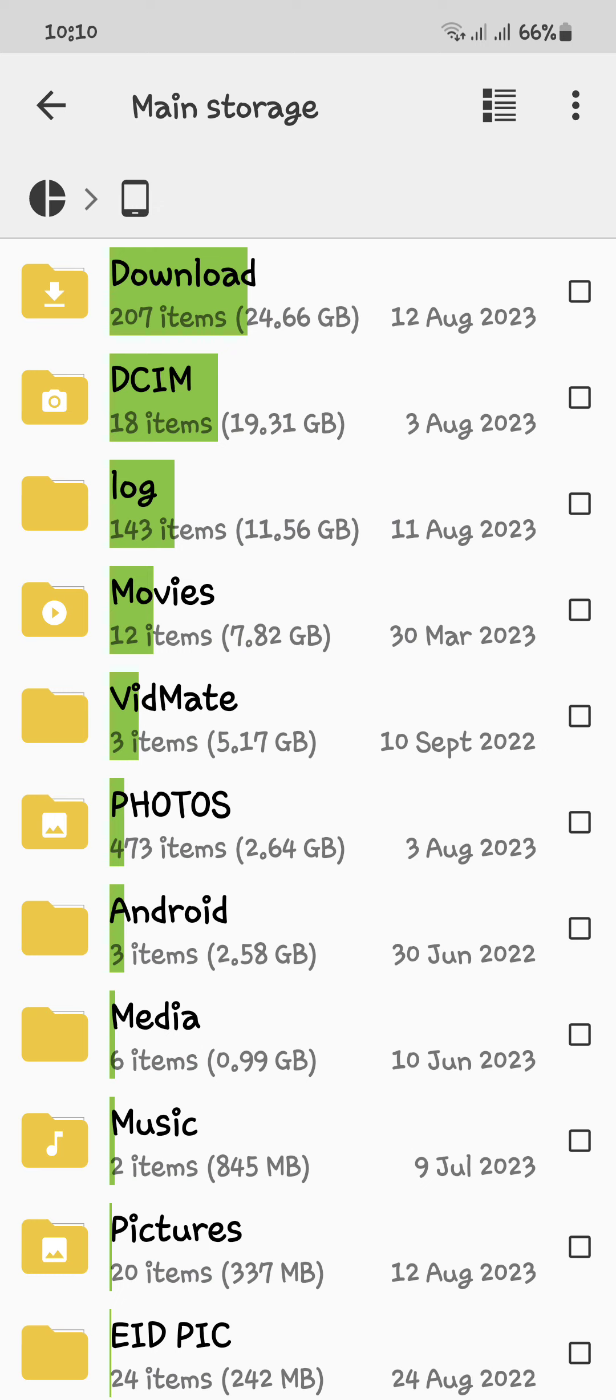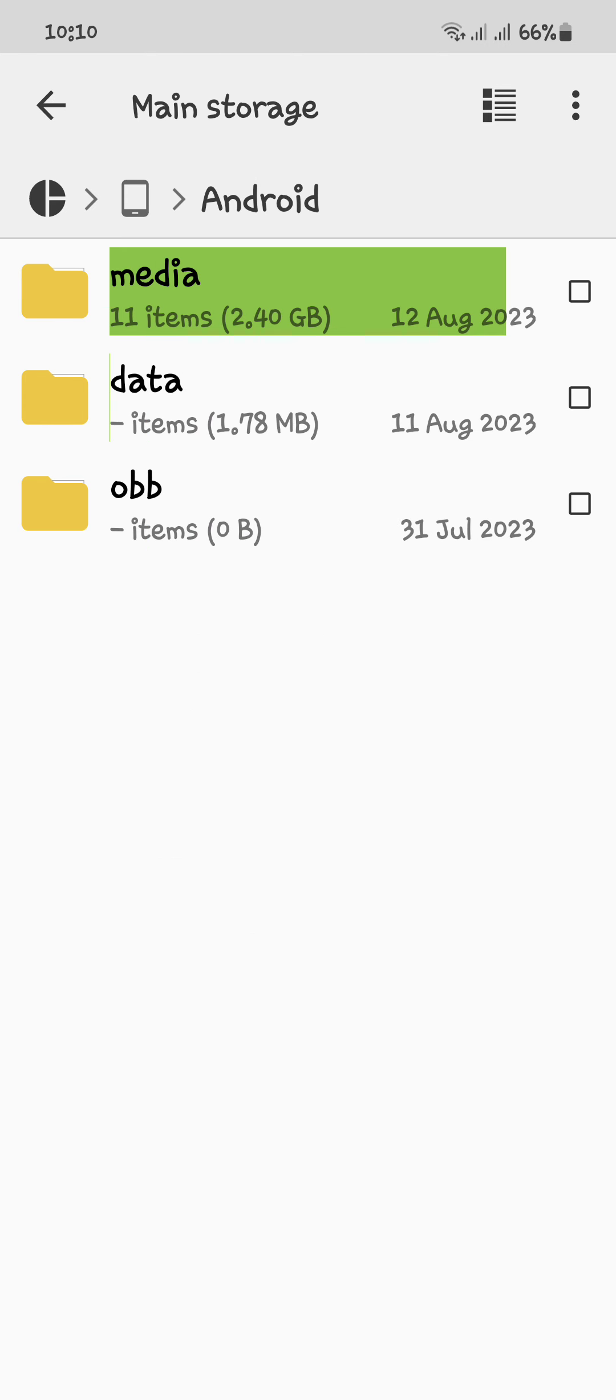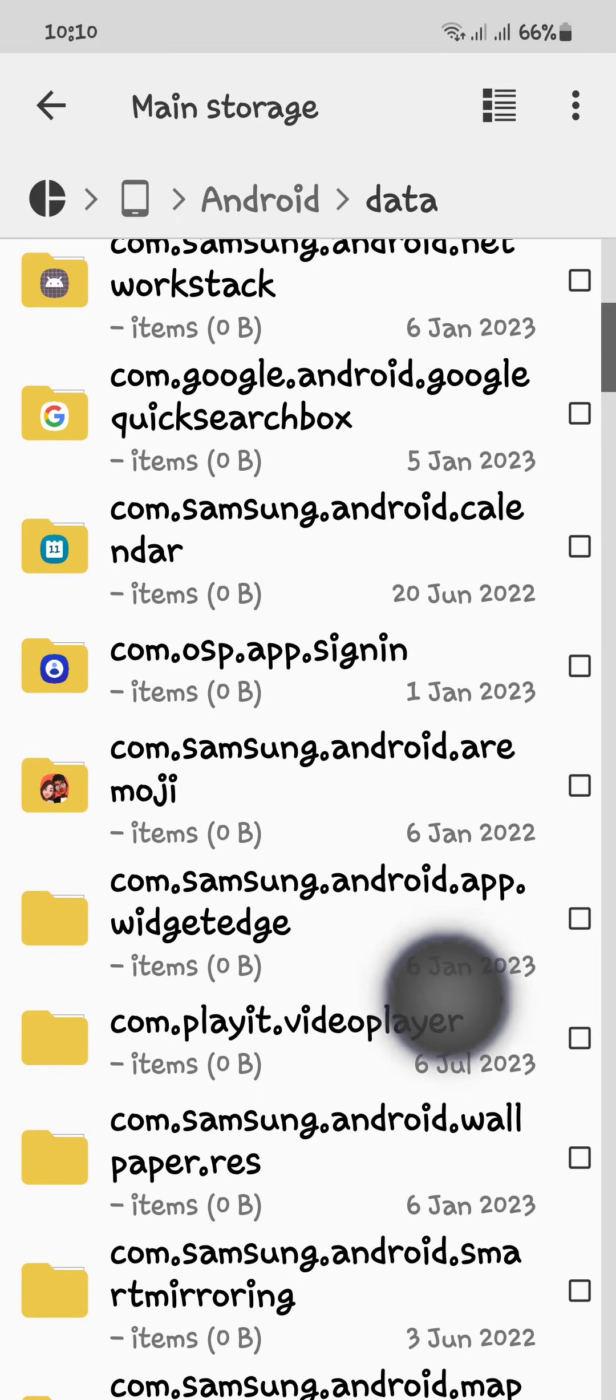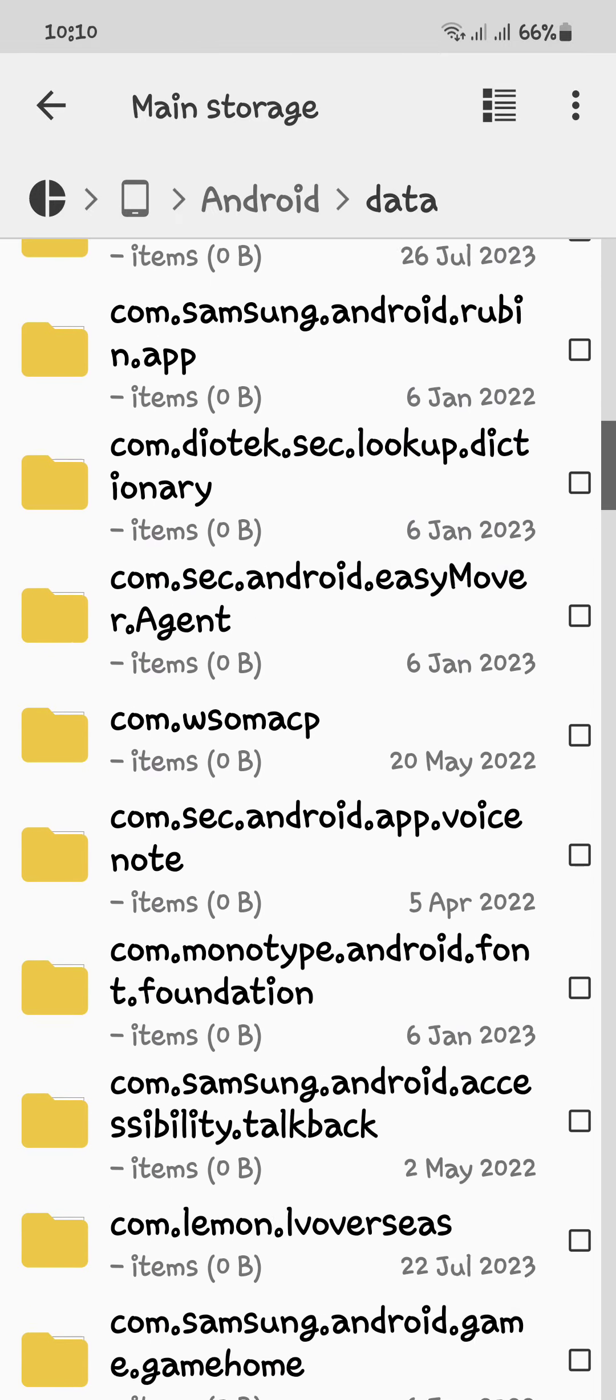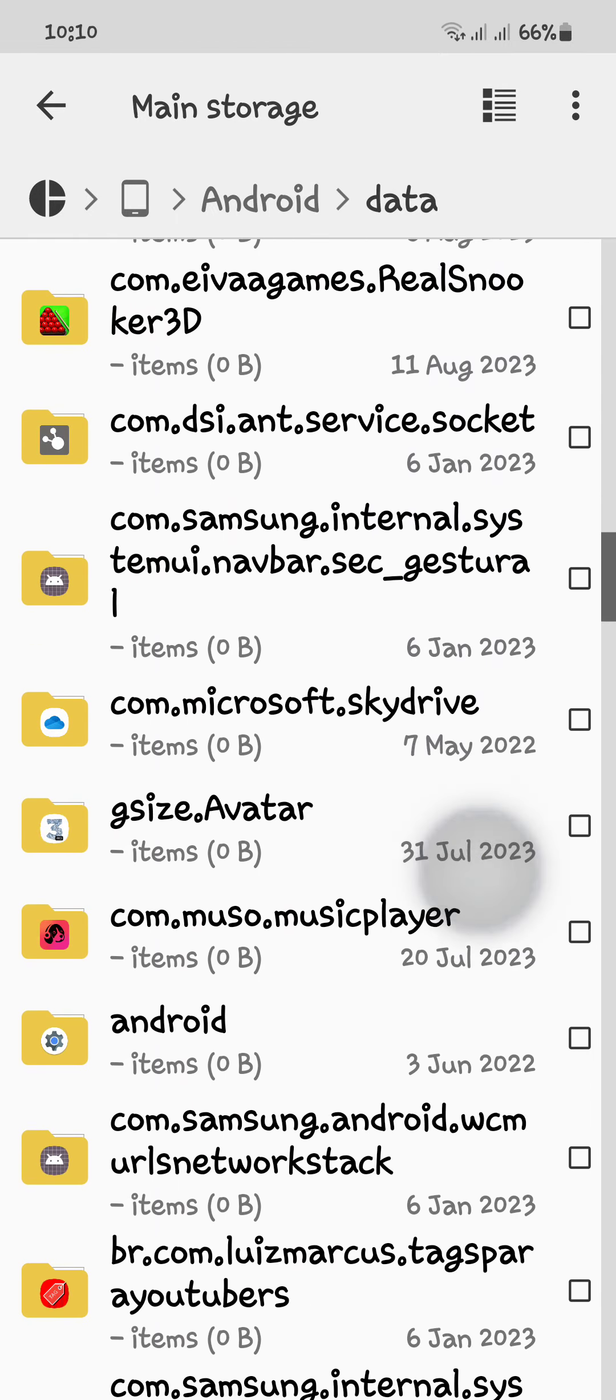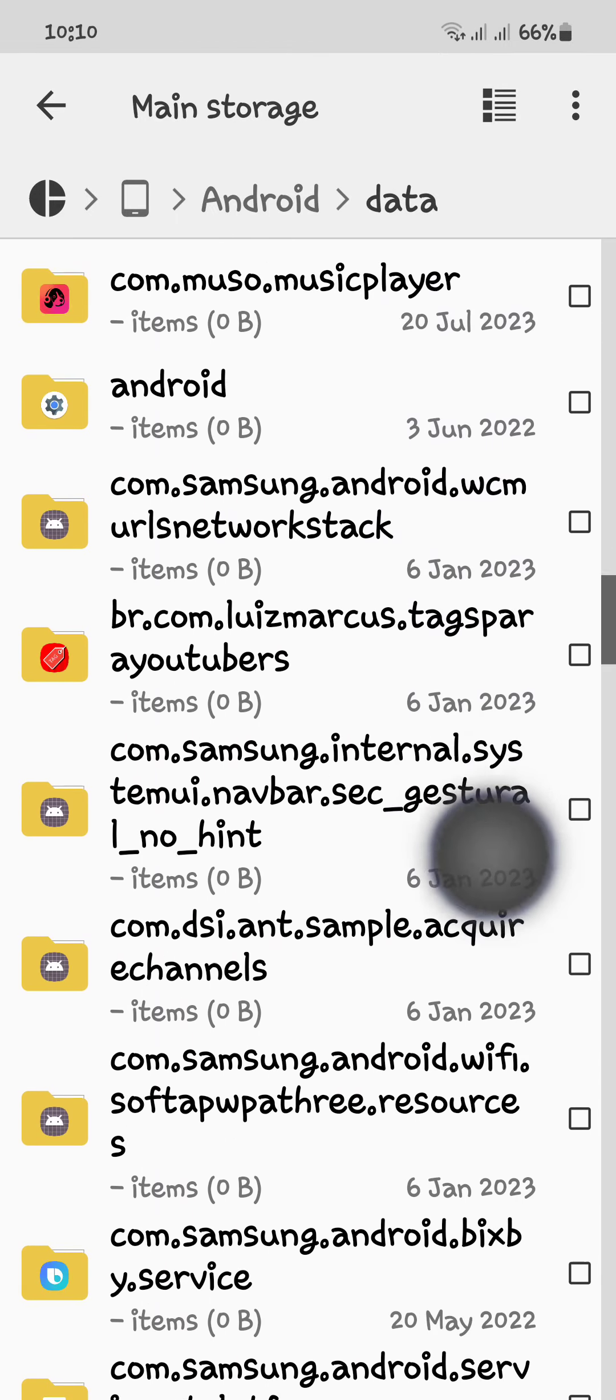You have to open the folder which was not showing your file. For example, Android. When I click on the data, there are so many folders. You have to open the app in which your video was not showing.